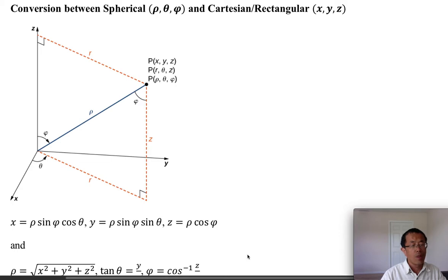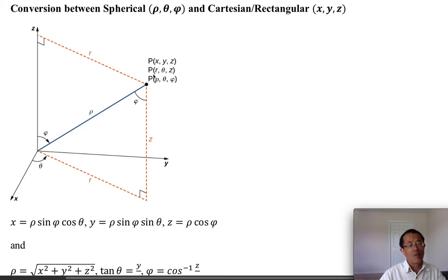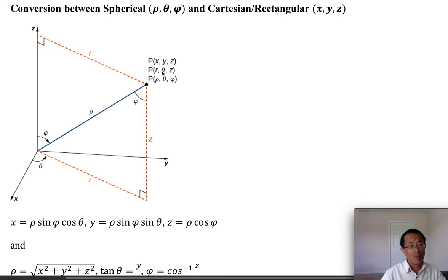We know the rectangular coordinates well — we use x, y, z to denote a point. We can also use cylindrical coordinates r, theta, and z. The r and theta have the same meaning as polar coordinates in two-dimensional space, so cylindrical coordinates are a direct extension from polar coordinates in 2D.